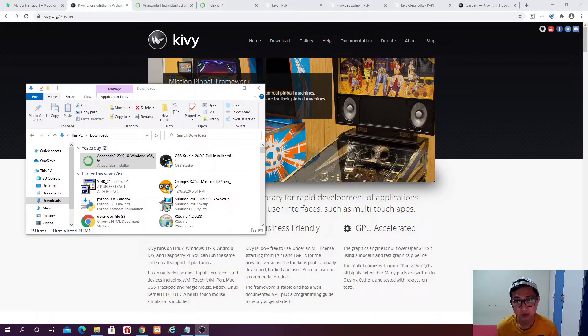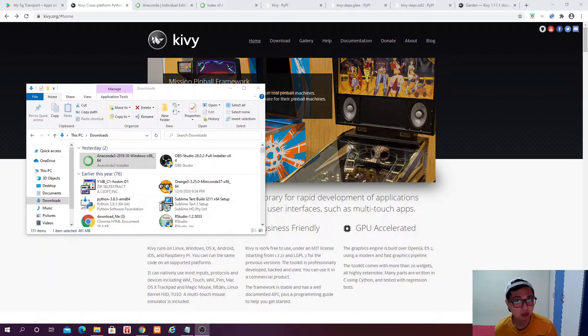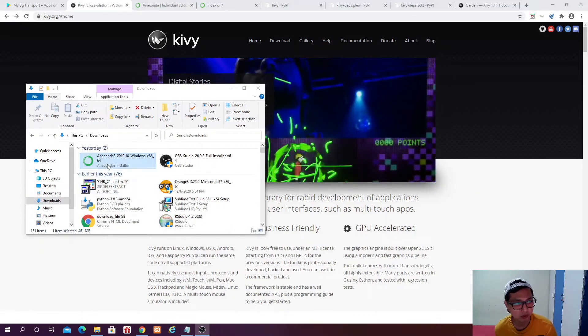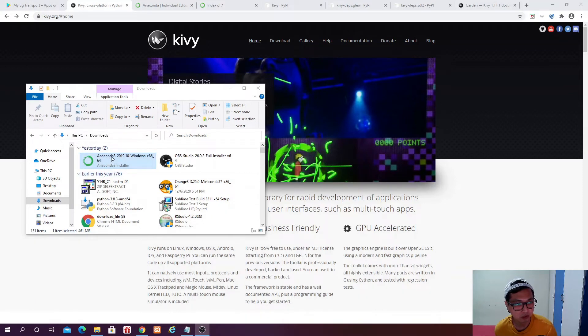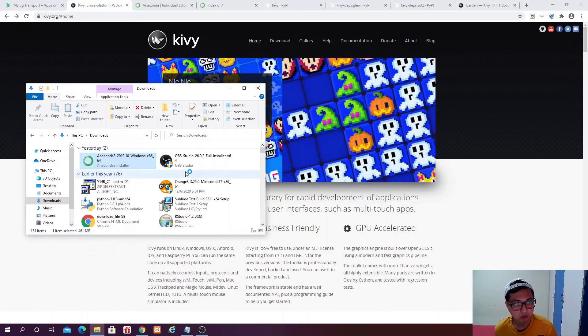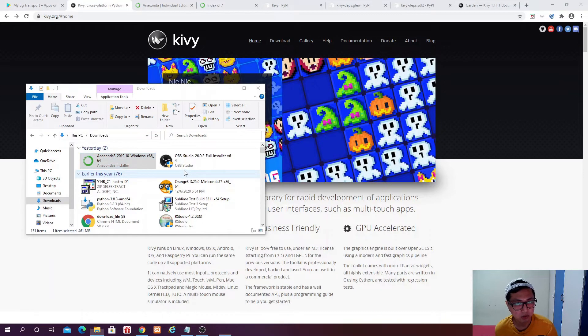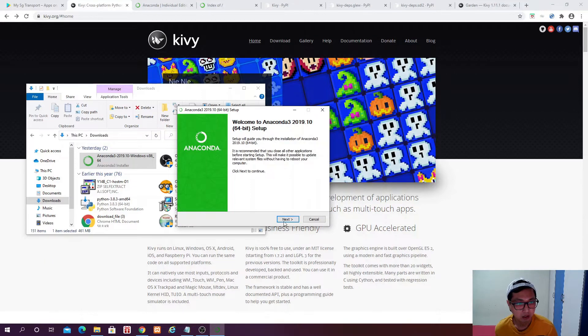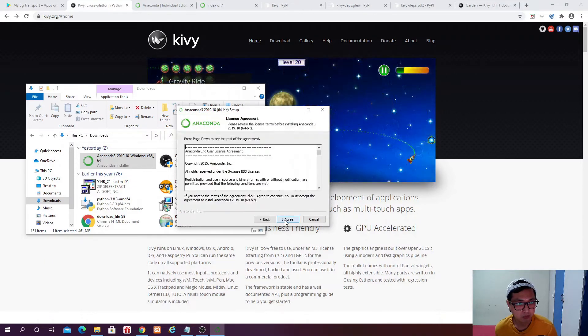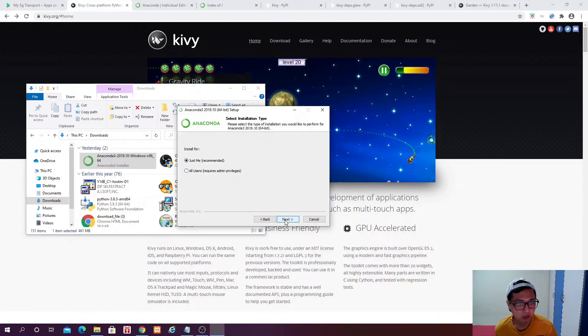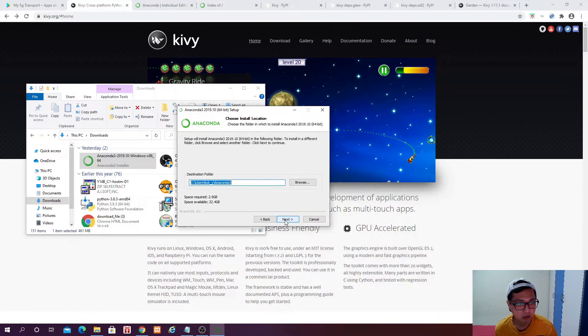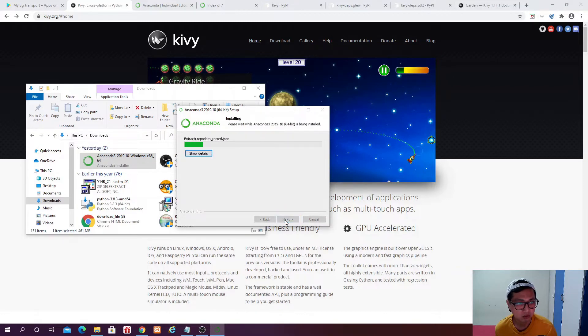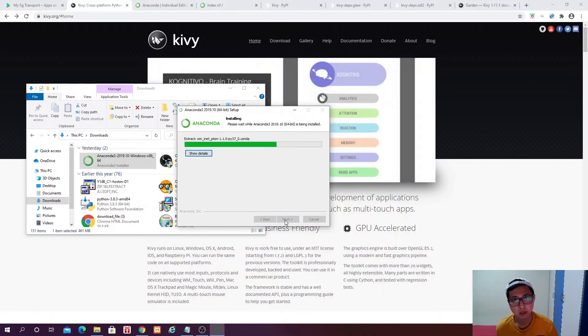Alright guys, so when the installer is downloaded on your desktop, you can go to the downloads folder, and then you can double click on the Anaconda installer in order to install Anaconda 3 on your laptop.